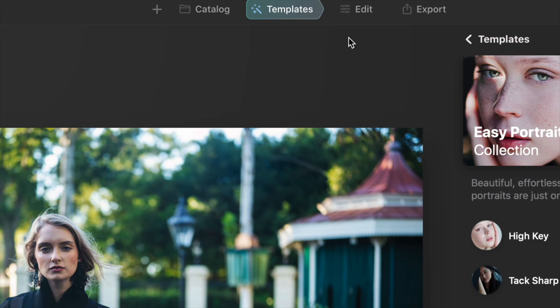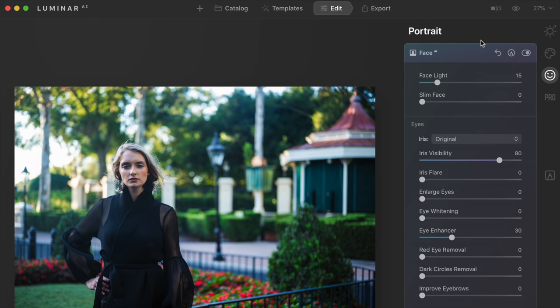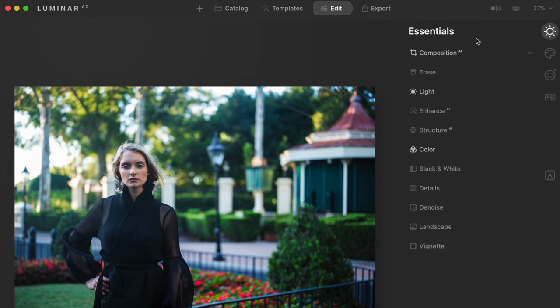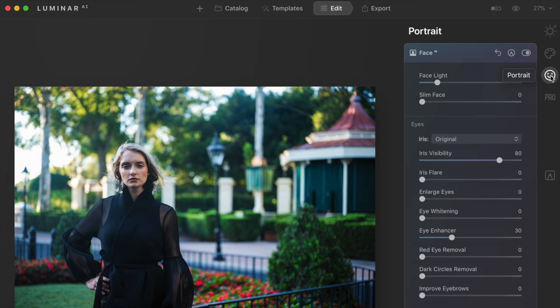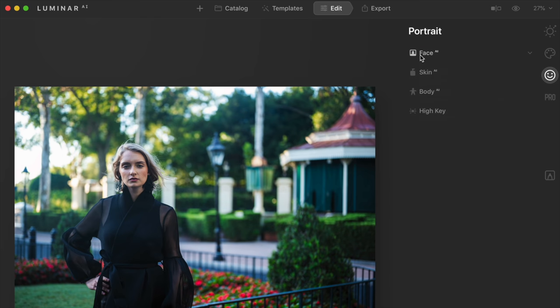We're going to go to the Edit tab at the top of the screen. You'll see various tabs and palettes that allow you to do certain things. If I go into Essentials, you're going to see that some of these are highlighted — Composition, Light, and Color are highlighted. If I go into Portrait, there's a dot next to it, and when I go down, Face is highlighted. That's where the adjustments made from the template are, which makes it easy to see what Luminar did. If something's a little too intense, you can see where those edits are and pull them back.